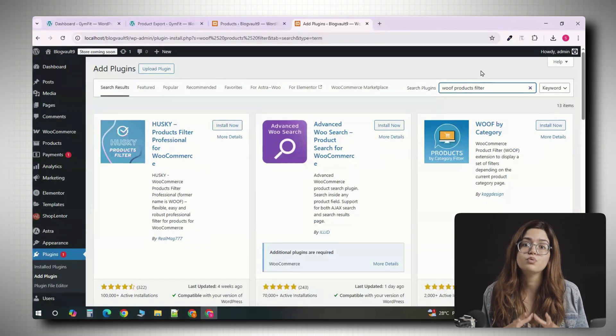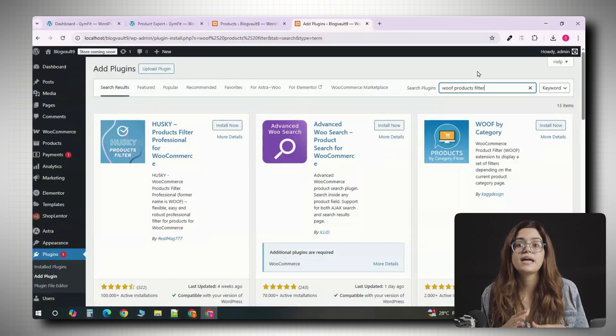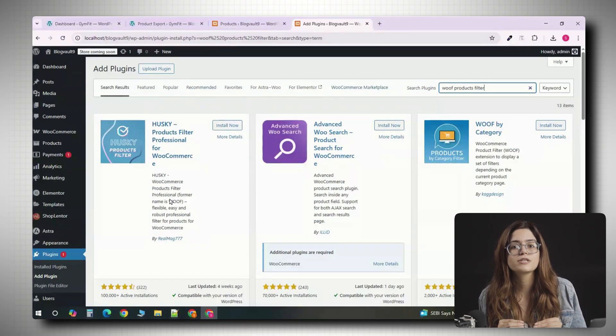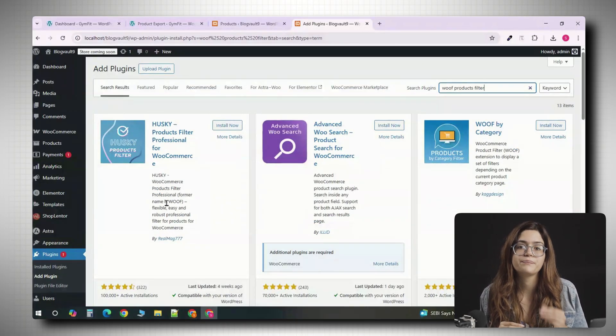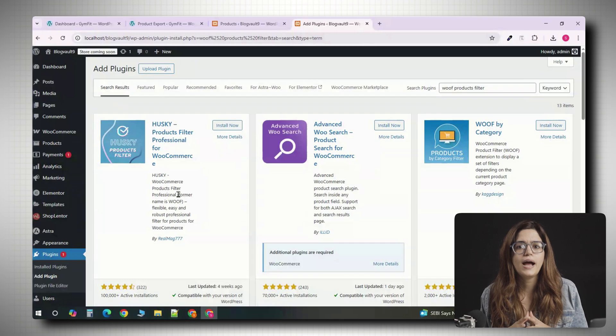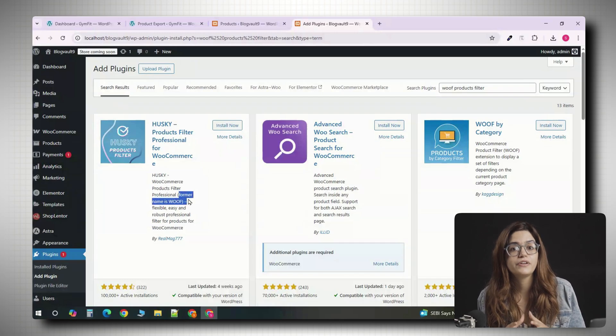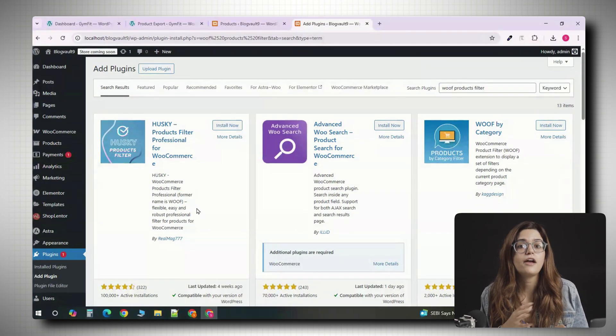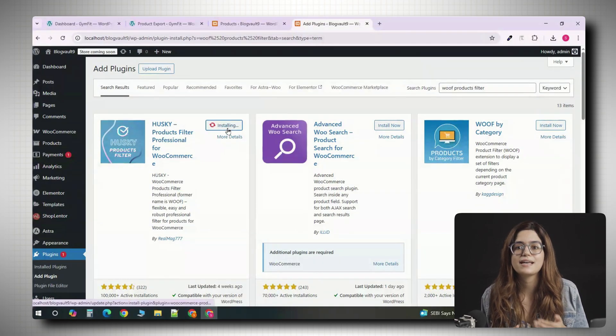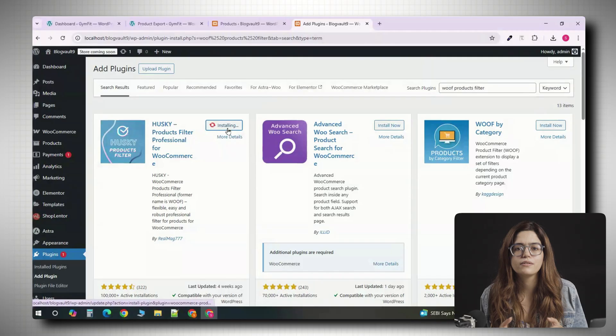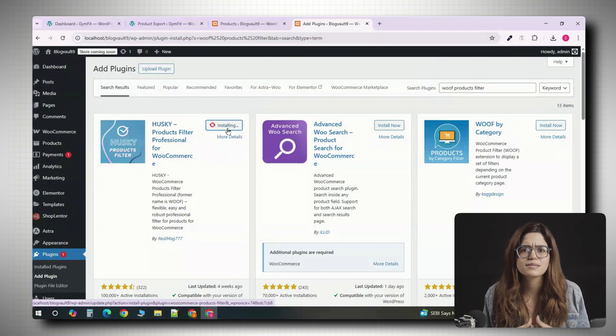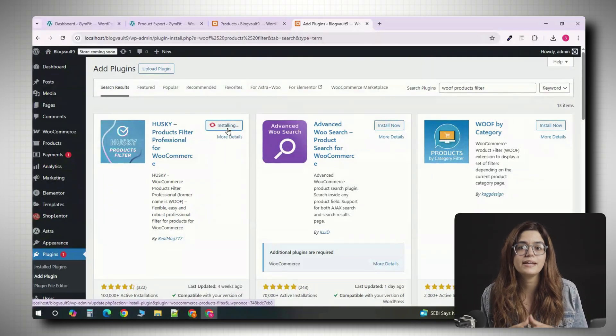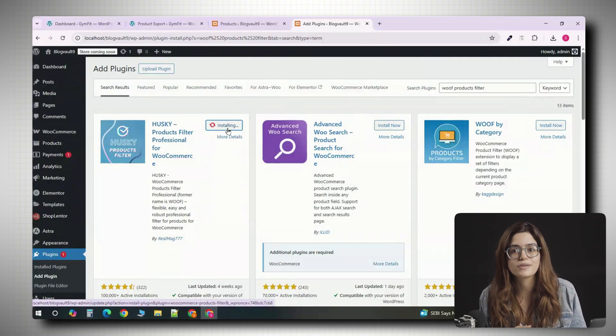Finally, you will need WooF, which stands for WooCommerce product filter. WooF adds the sidebar filters, categories, attributes like size or color, price, sliders, and even a search box.